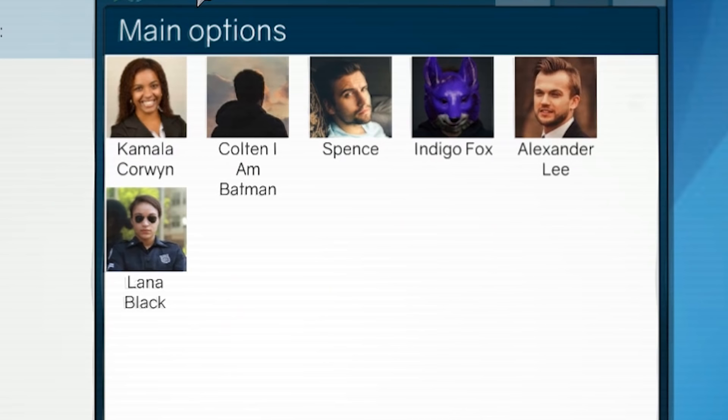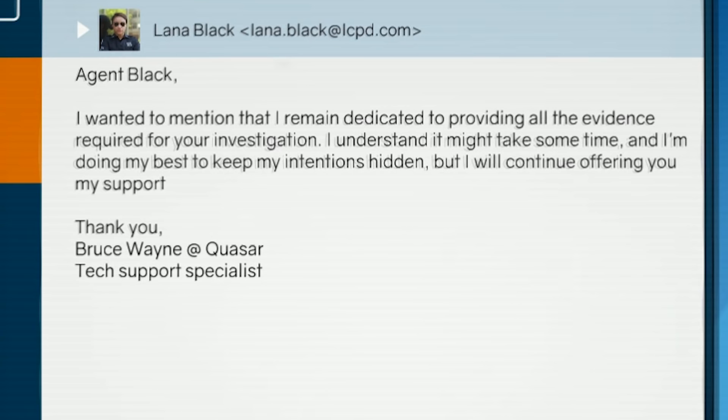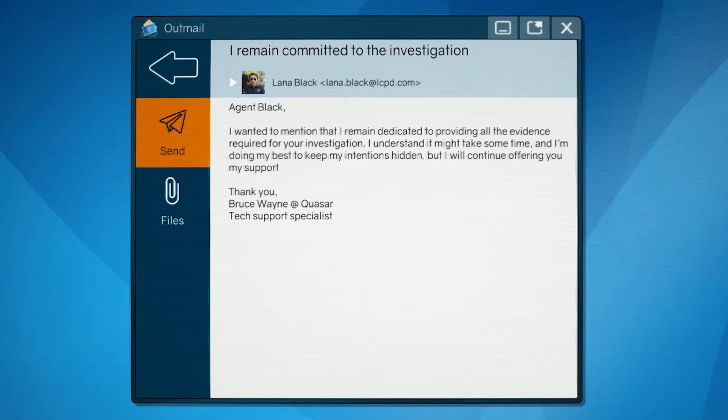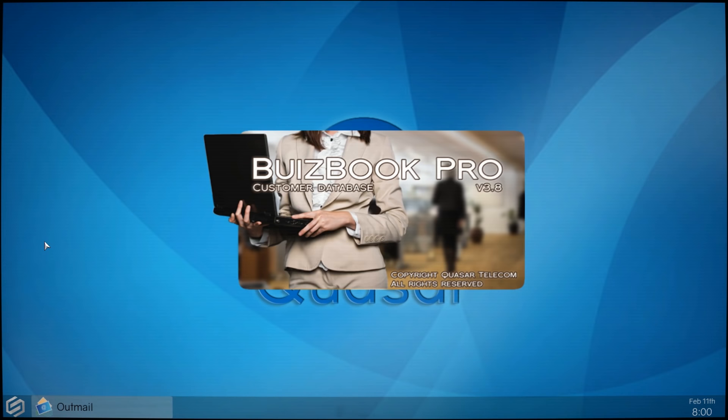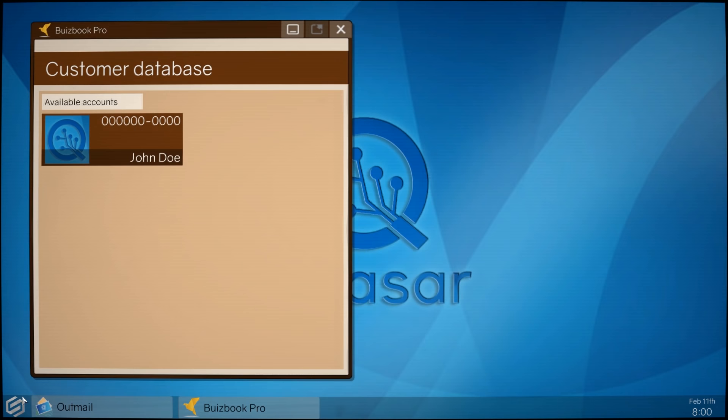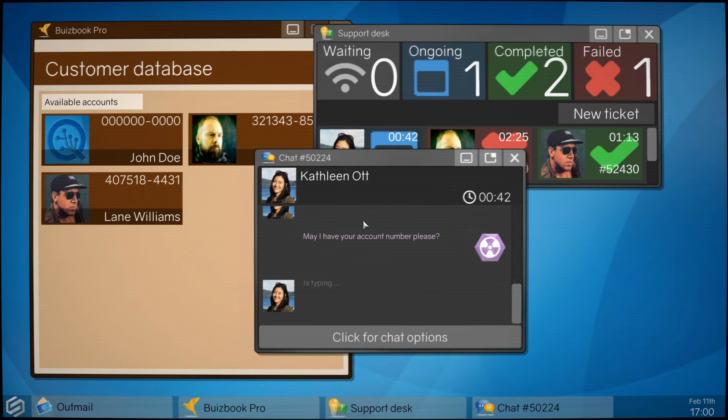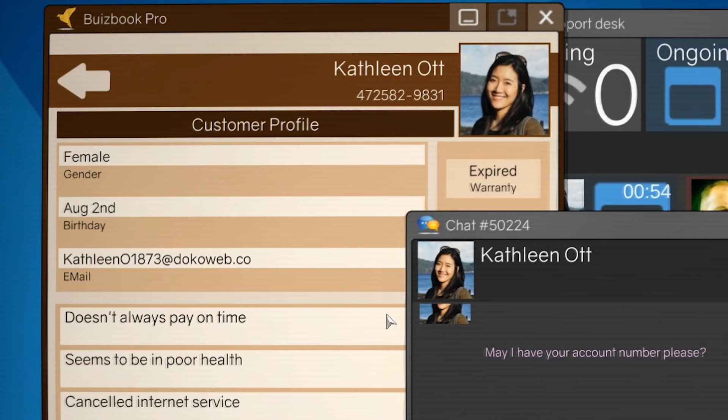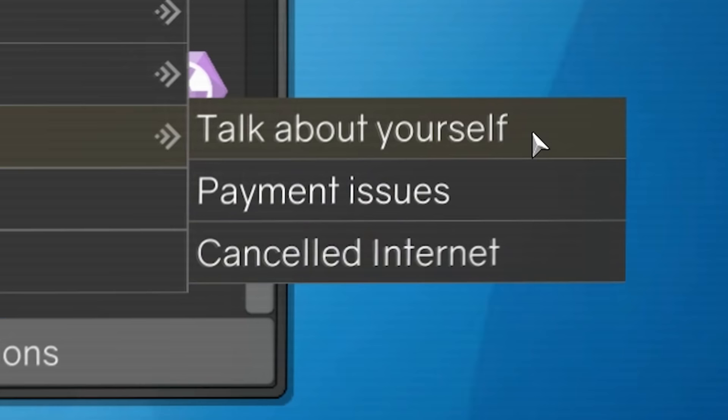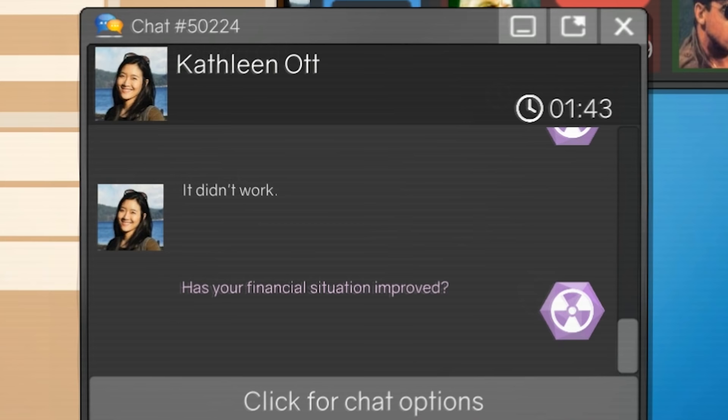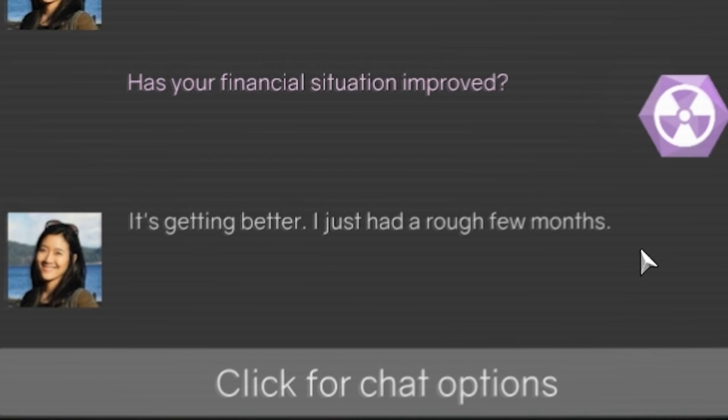Look at that. Look at all these contacts I have. Look at this email that I could send to Lana Black here. I wanted to mention that I remain dedicated to providing all the evidence required for your investigation. I understand it might take some time, and I'm doing my best to keep my intentions hidden, but I will continue offering you my support. Dude, you're sending this through your company email. Don't ever do that. No, we're not going to send that. All right, another day. Open up old BizBook Pro here. Open up support desk. This game is pretty much Papers, Please Tech Support Edition, which if you're into that, it can be pretty fun. Again, as someone who has done chat tech support before, it's sort of fulfilling and also horrifying.